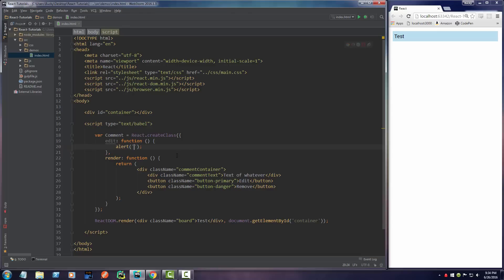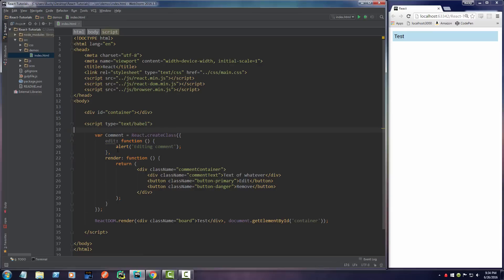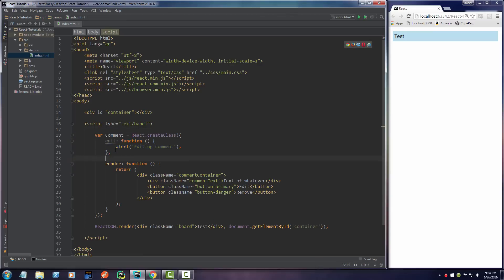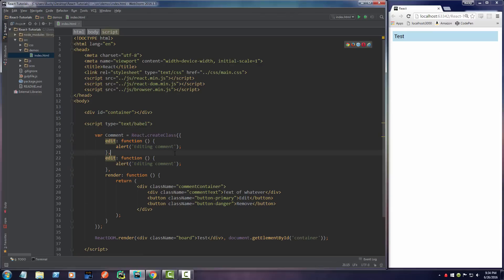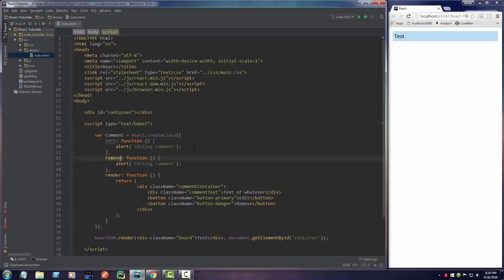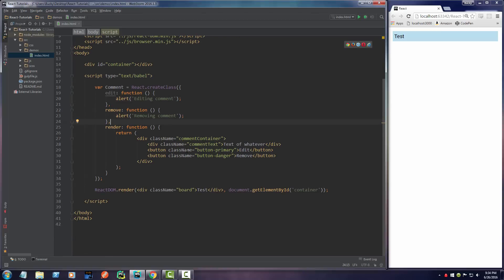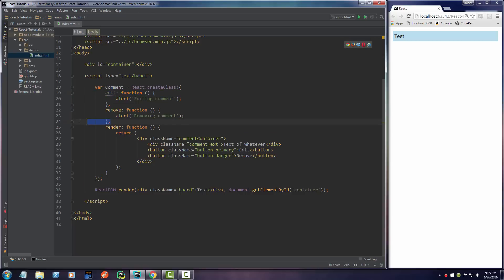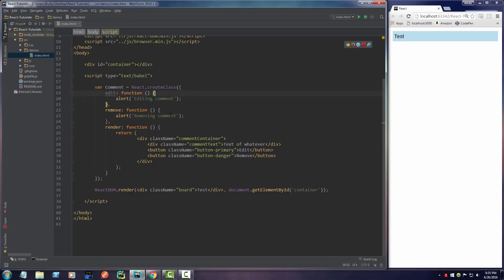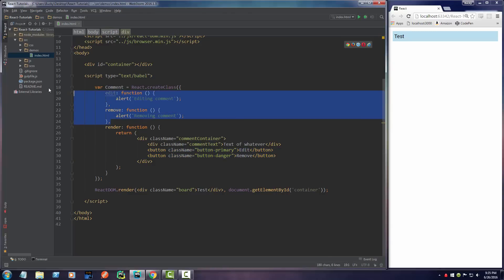We're gonna make another function called 'remove'. Eventually, whenever we call these functions we're gonna be able to edit the comment or actually delete it. But for right now I'll just make an alert pop up to show you that you can actually have event handling with your components. Right now we have these cool functions, an edit function and a remove function, and whenever you call them they display a pop up that says editing or removing comment. But we didn't link these buttons to these functions in any kind of way.